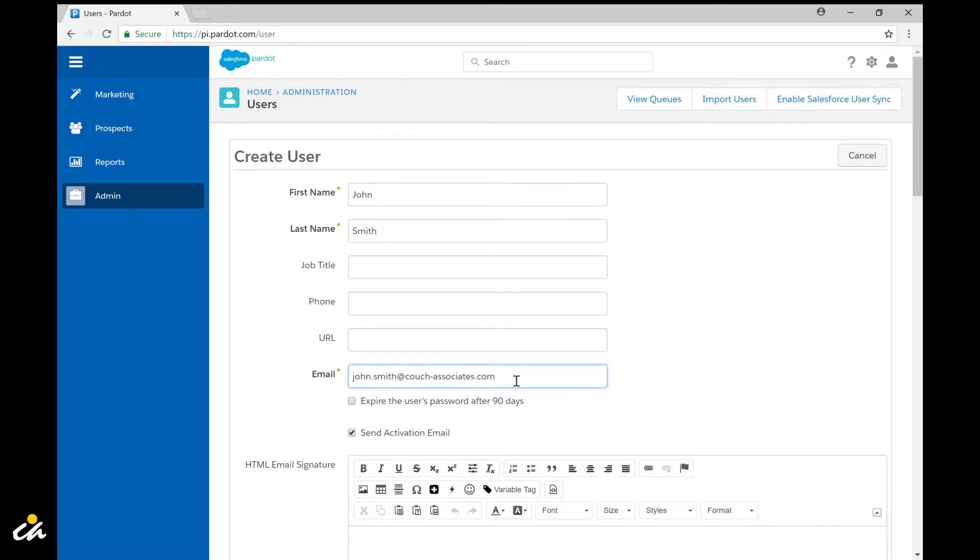Next you'll want to decide whether or not to expire the user's password after 90 days depending on the security requirements at your organization. In this case I'm going to go ahead and select this.